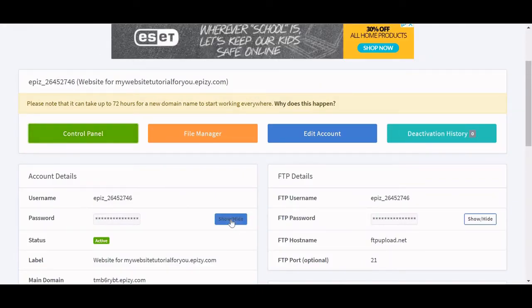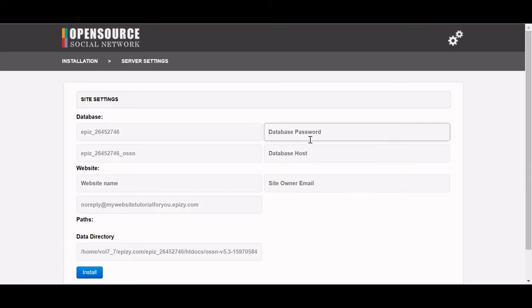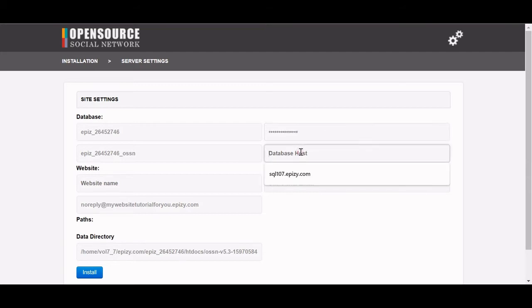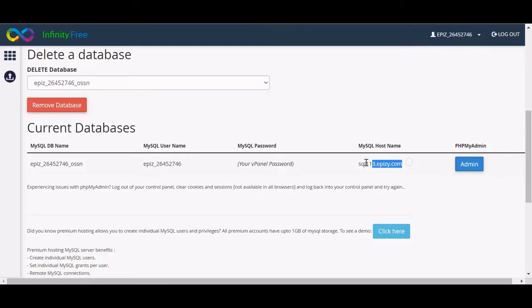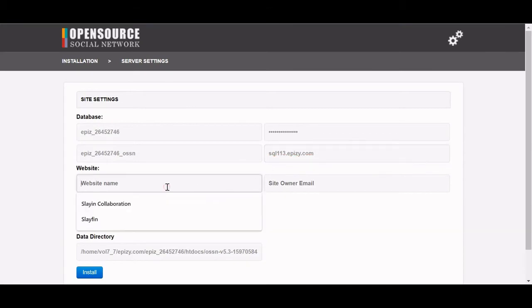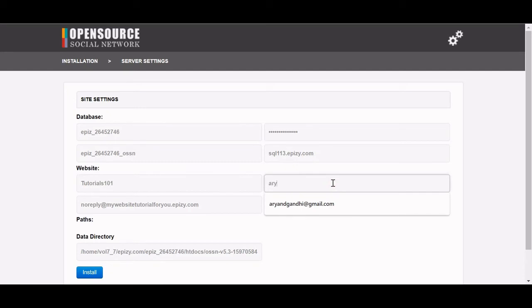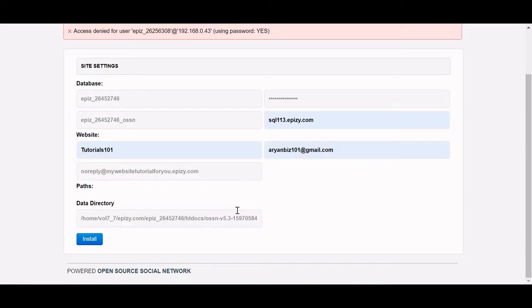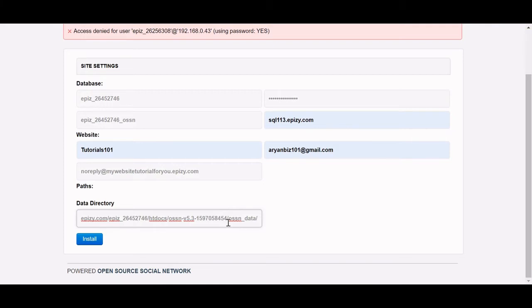For the database password, this is the password that you set for your panel — you can click show/hide. I forgot my password so I'm going to go off screen real fast to look it up. The password you set before is what you need to use for the database. Then lastly we have the database host, just right there. For the website name, I'm going to name this 'tutorials101' and I'll put in my email.